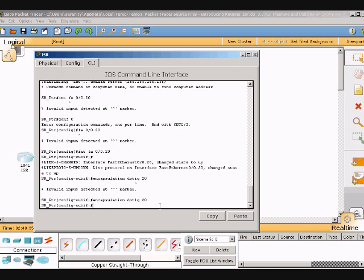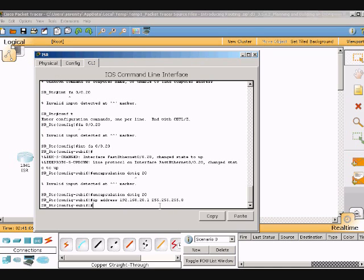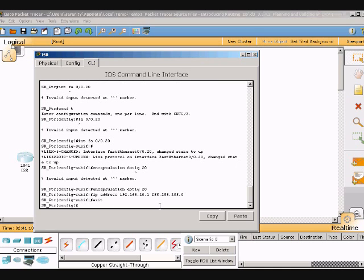There it goes. Now I'm gonna do the IP address: 192.168.20.1 space 255.255.255.0. Then exit and go into interface fa0/0.25.